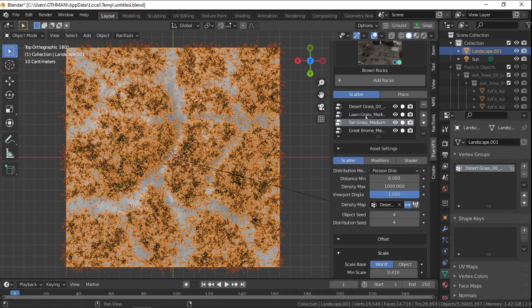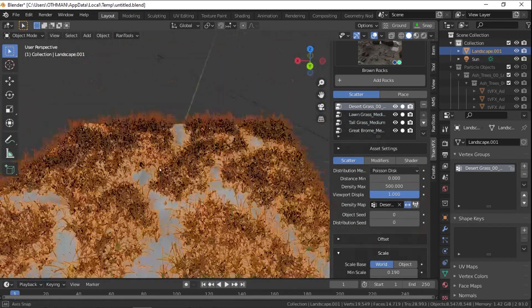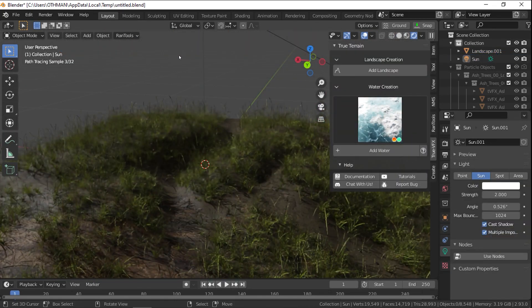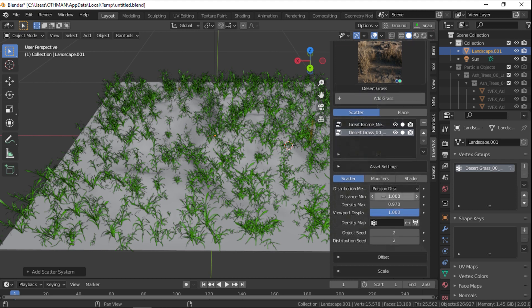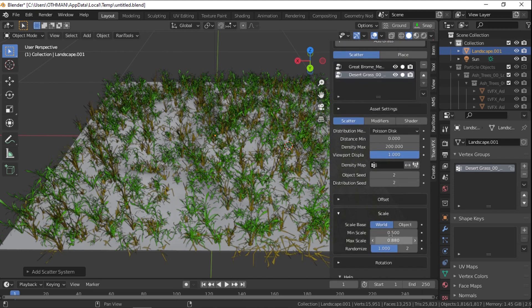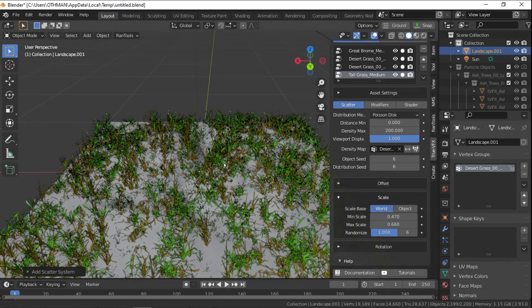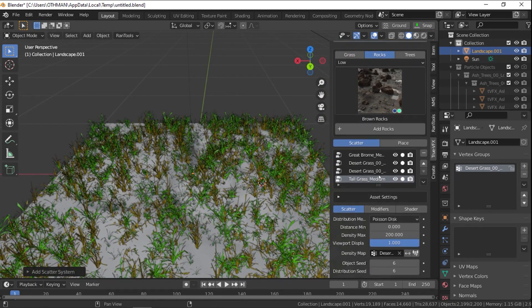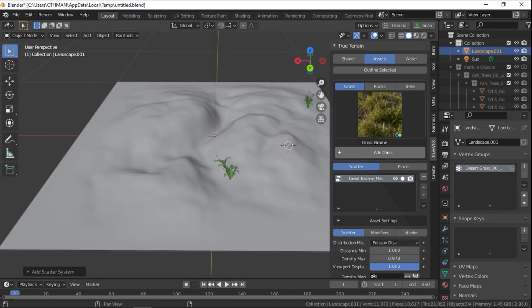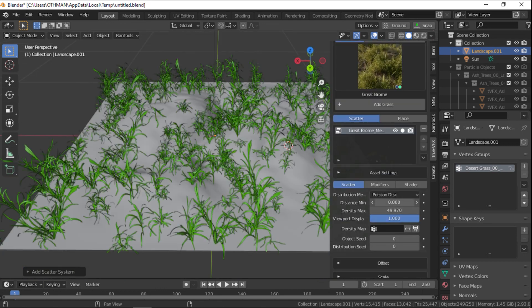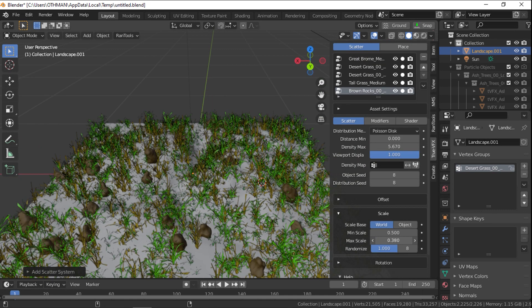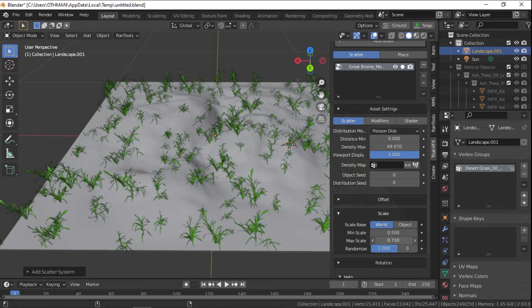The settings are divided into three tabs: Scatter, Modifier, and Shader. The Scatter tab will allow you to control the particle system of the scattered assets, whether it be grass, rocks, or trees. You can control the density, distribution, offset, scale, and rotation.